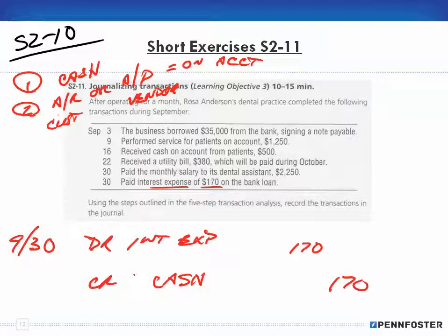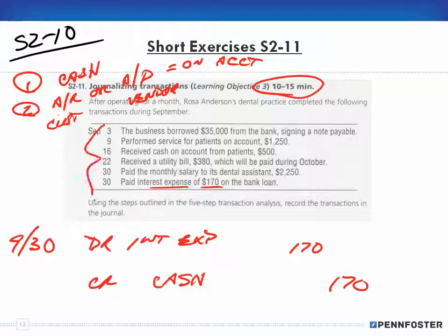I went through a lot of explanation for these entries, but once you get in the habit of thinking like this, it becomes easier and more internalized, and these journal entries become rather quick. I spent about 10 minutes on this exercise, but I could probably make all these journal entries in five minutes or less with experience — and you'll get to that point too. In the next video we'll pick up with 2-12.